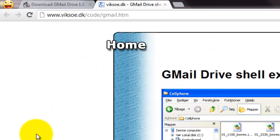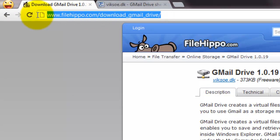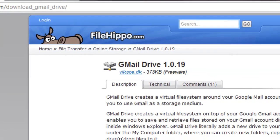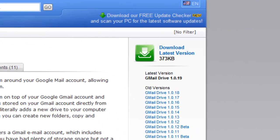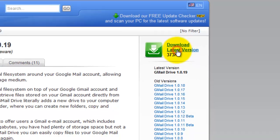To download the Gmail Drive, go to this URL. We will provide the URL in our video description. Now click download latest version to download Gmail Drive.